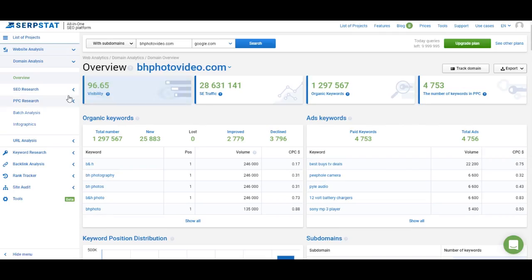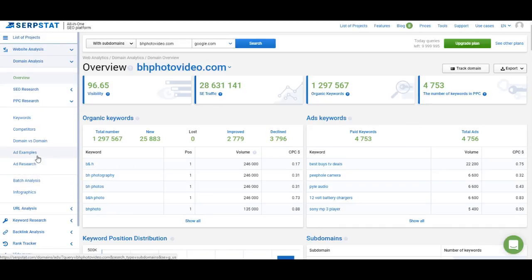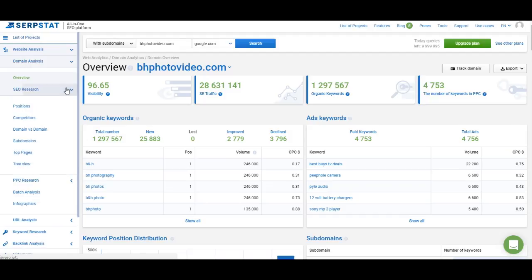We've finished with the overview, and on the left we have the menu with SEO research, PPC research, batch analysis, infographics, and URL analysis. I will show you every part of the domain analysis here. Let's start with SEO research.